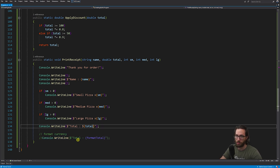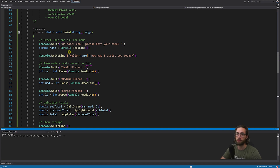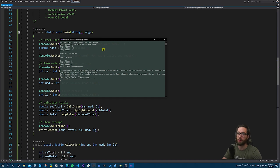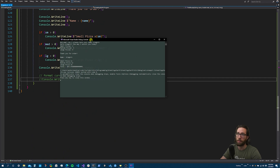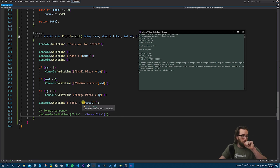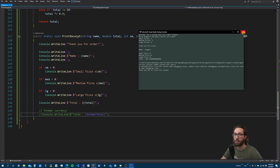Let me run the program and show you what it looks like. I'll hit F5. Welcome — I enter 'Aragorn' as the name — 'Hello Aragorn, how may I assist you today?' Small pizzas: 2, medium pizzas: 3, large pizzas: 4. Thank you for your order — name: Aragorn, small pizzas: 2, medium pizzas: 3, large pizzas: 4, total: 92.4 followed by a really long decimal number. That's fine — we never went over how to format currency or do rounding, so that output is perfectly acceptable.